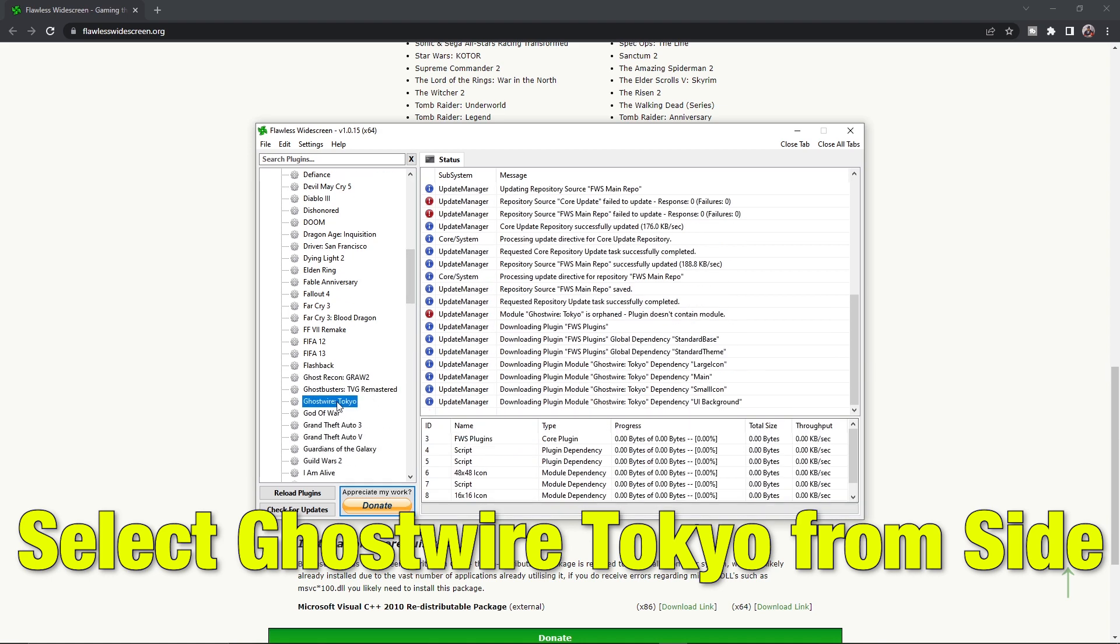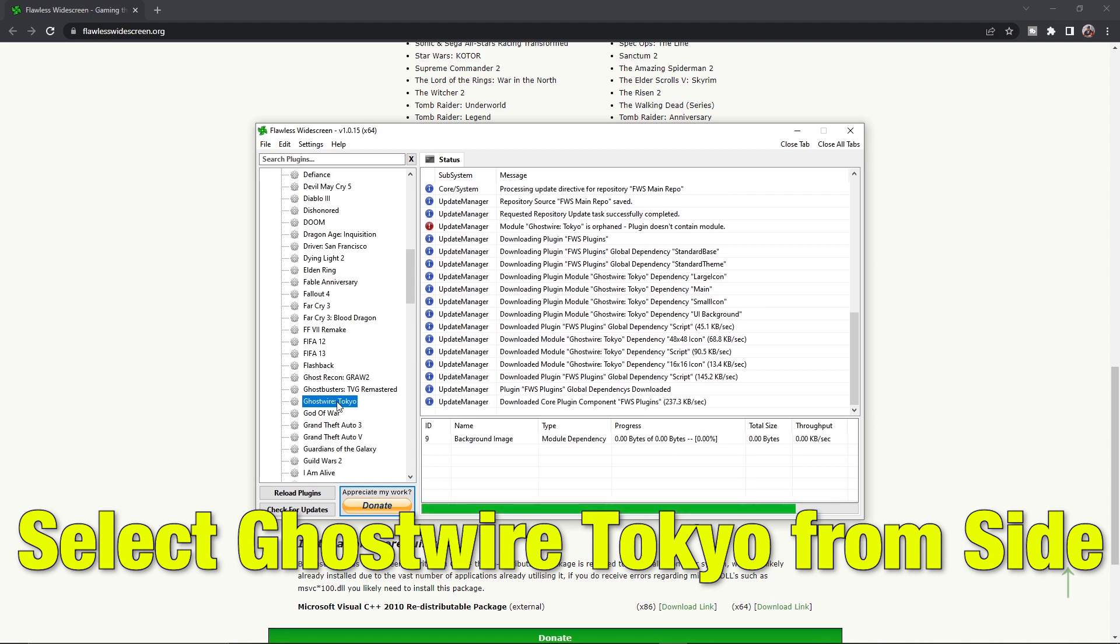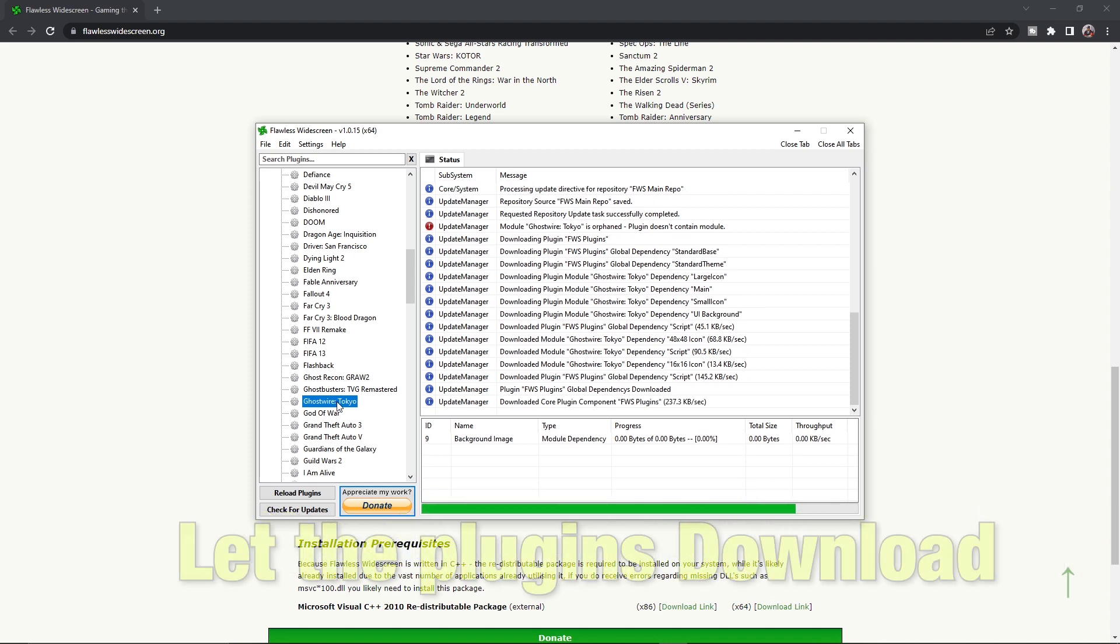It will start downloading plugins required to change the field of view of the game.